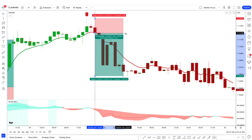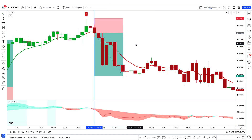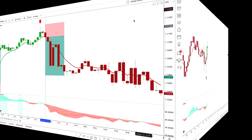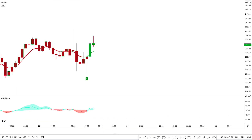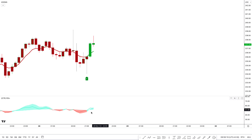I hope you understood this strategy example. If not, don't worry — we are going to see more trade examples so that you will definitely understand.